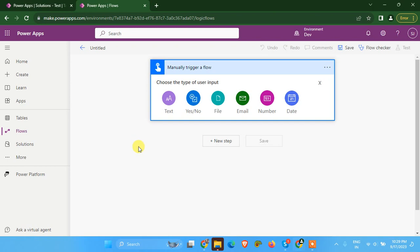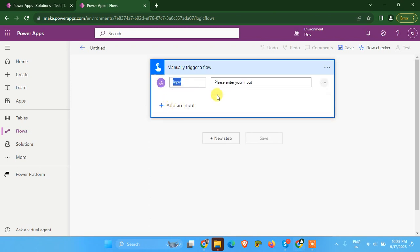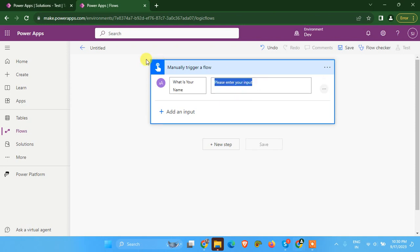We are going to insert a record from Power Automate to that Dataverse table. And if any exceptions occur, then we are going to handle that exception using our try, catch, and finally blocks. So I'm going to create a few user inputs. It will be a text input for name — please enter your name.